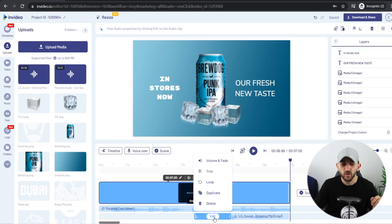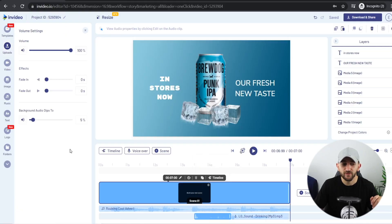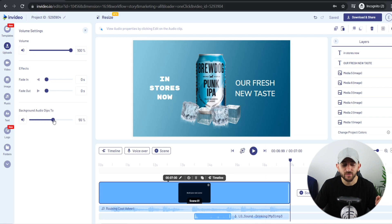Now adjust the volume of your sound effects so they don't overpower the music too much. Click on the sound effect, go to Volume and Fade, and under Background Audio Dips To, set it to around 60% so the music doesn't go too low and the sound effects don't overpower it.